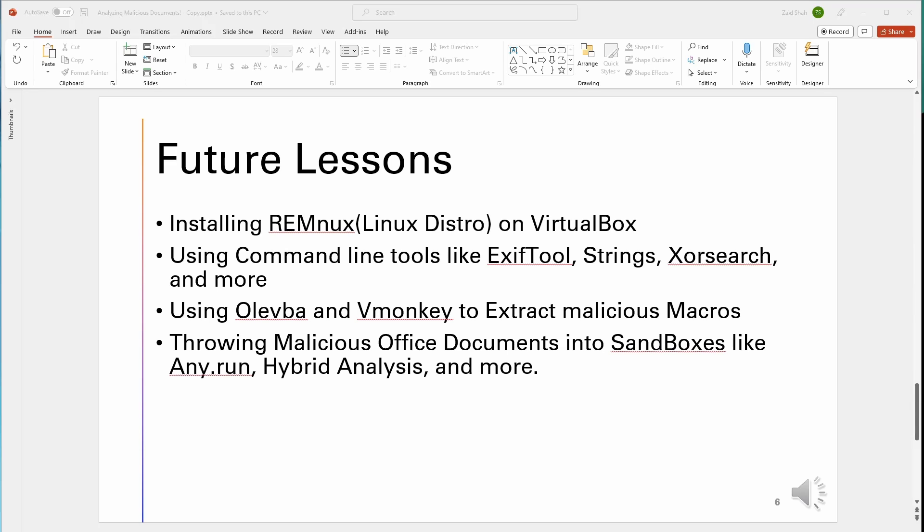And last but not least, we're going to be throwing these malicious documents in sandboxes like AnyRun, Hybrid Analysis, and more. Don't worry if you're confused on anything. I'll explain it as we go on in the future videos.